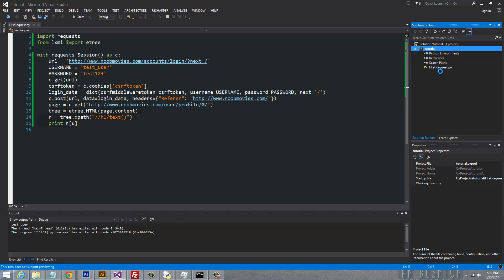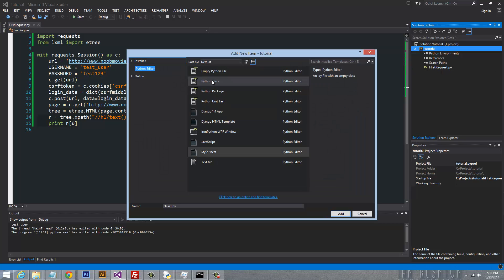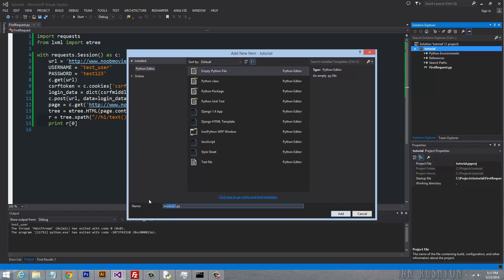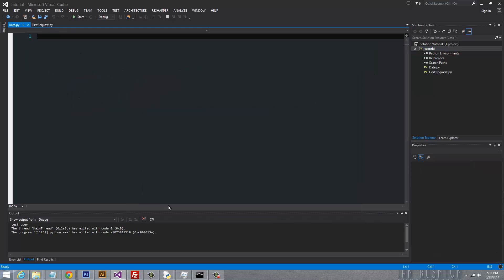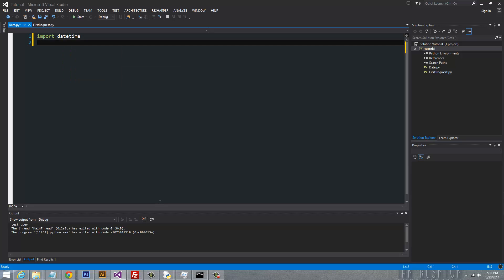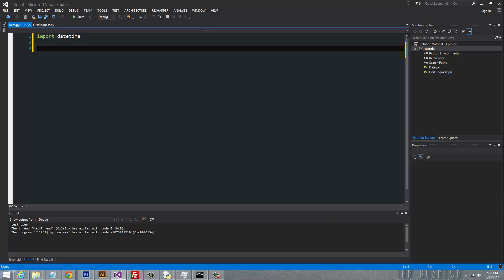Let's go ahead and create a Python file so that we can practice this with. I'm just going to call this date. First thing we want to do is import datetime. Next, let's go ahead and import the regular expression module because we are going to be using that in this tutorial.